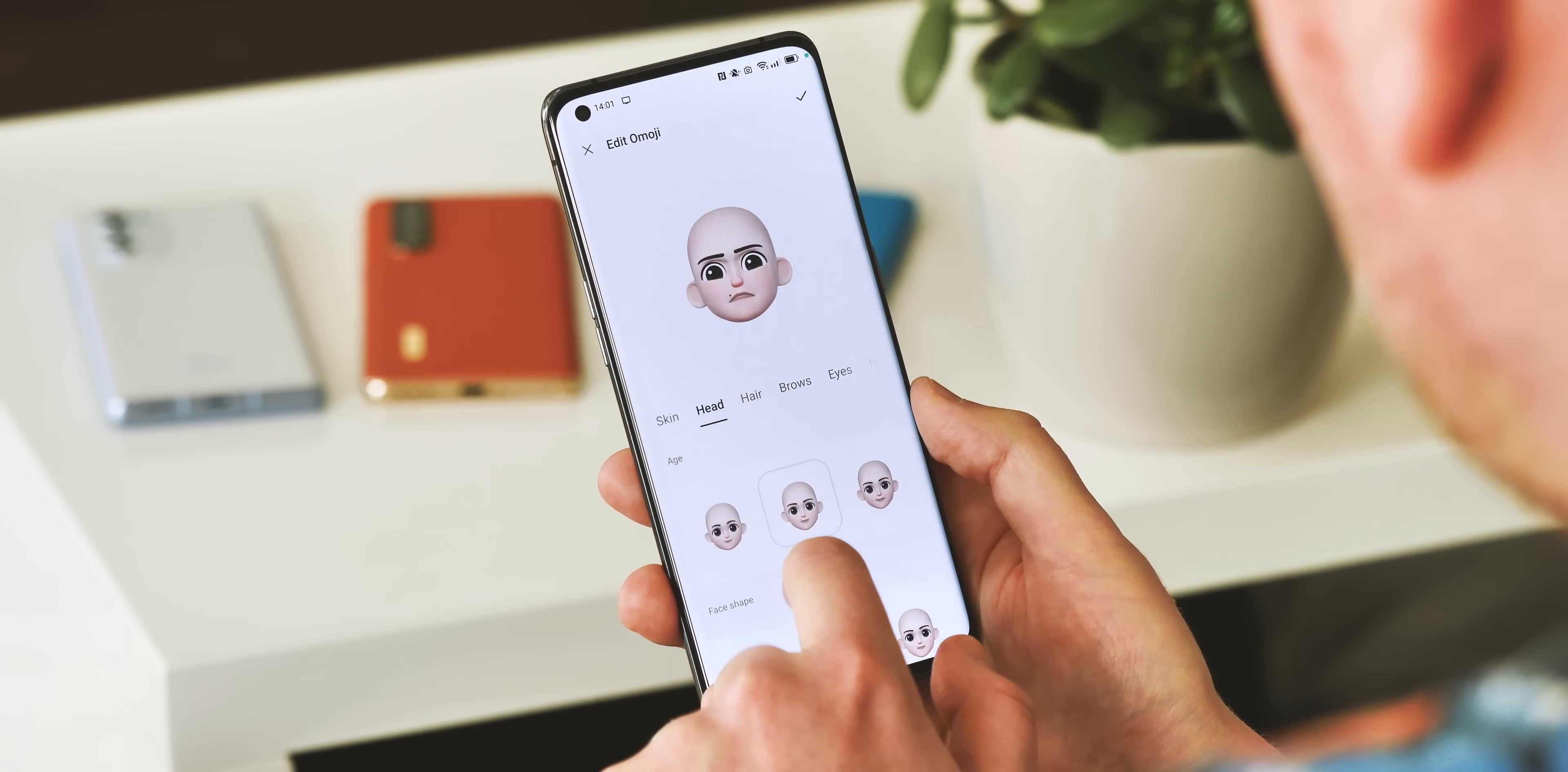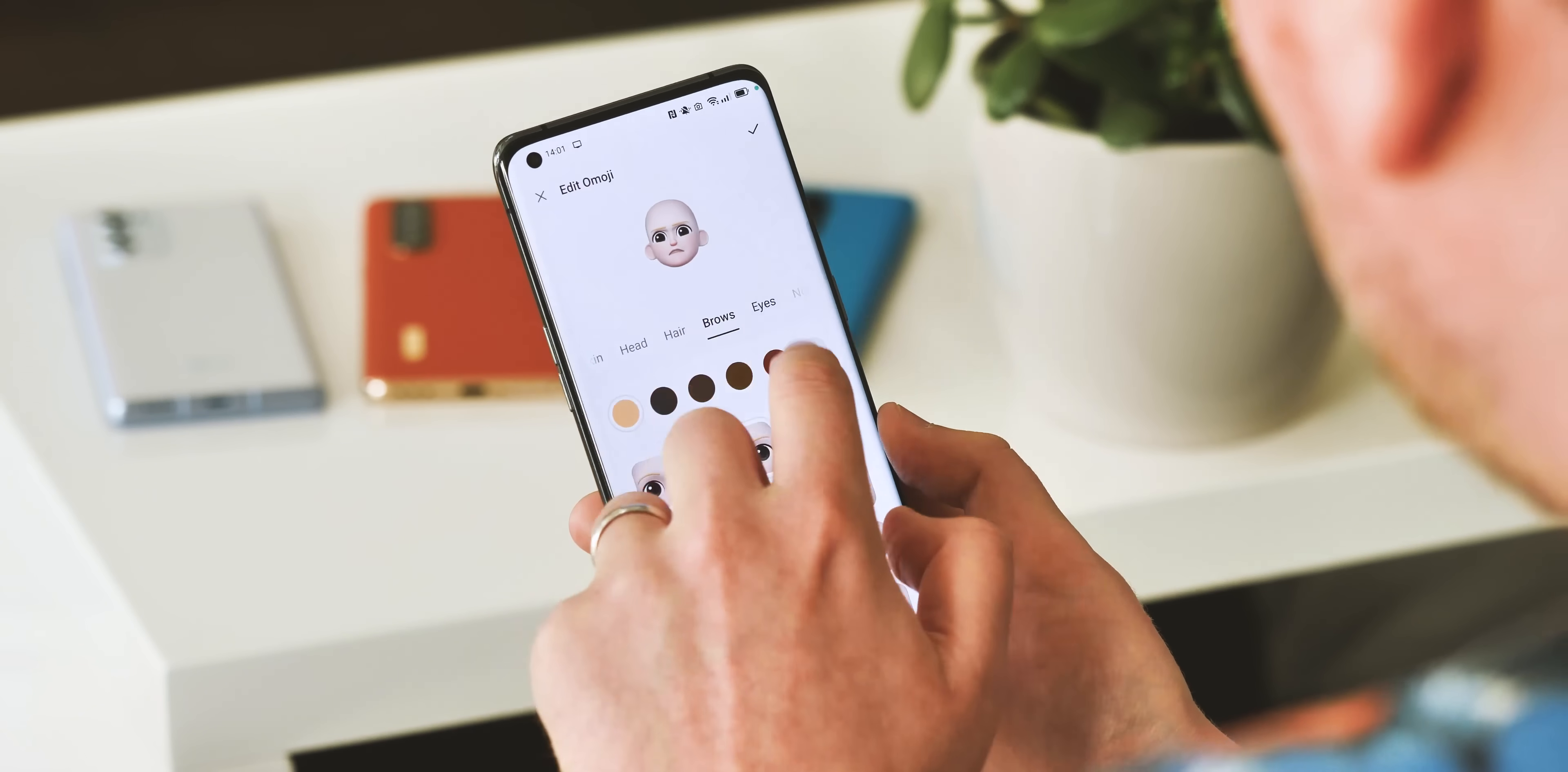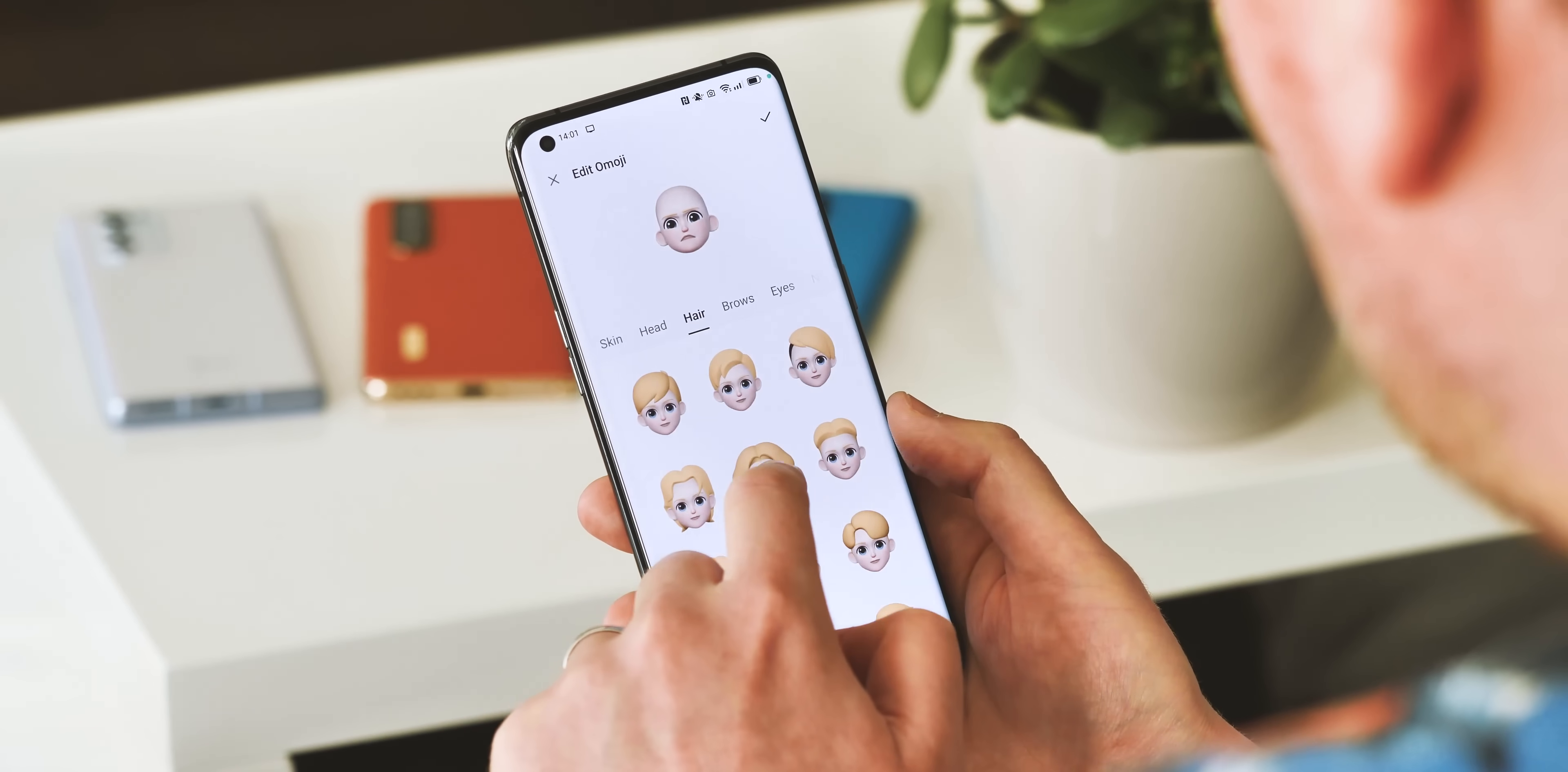You can use one of the preset characters here, or create your own from scratch, customizing your face, hair, and any accessories.